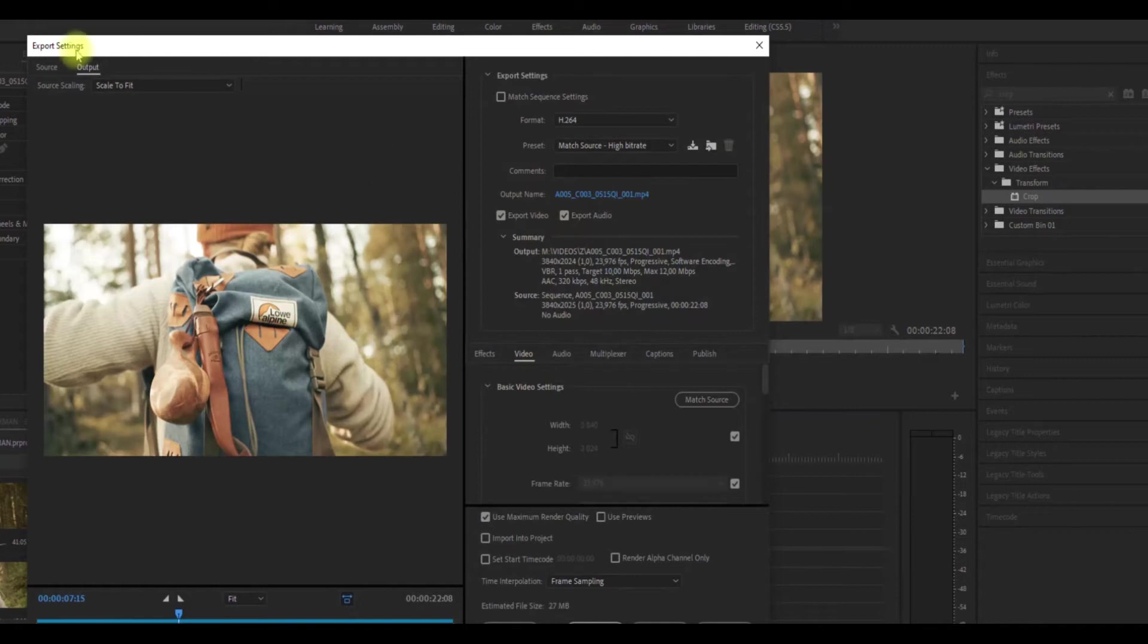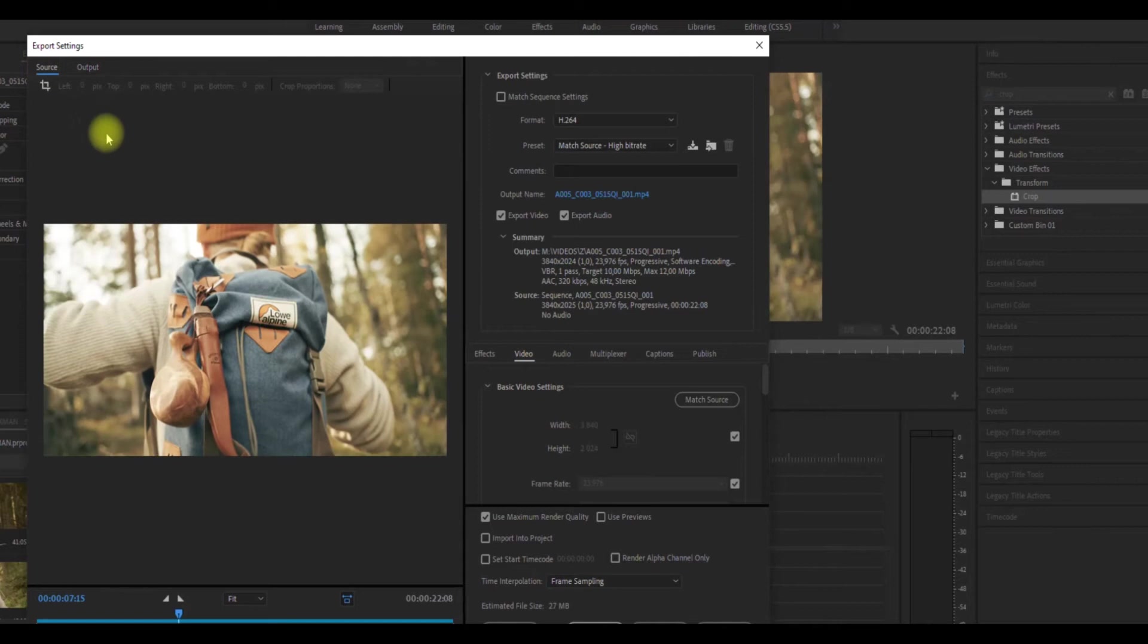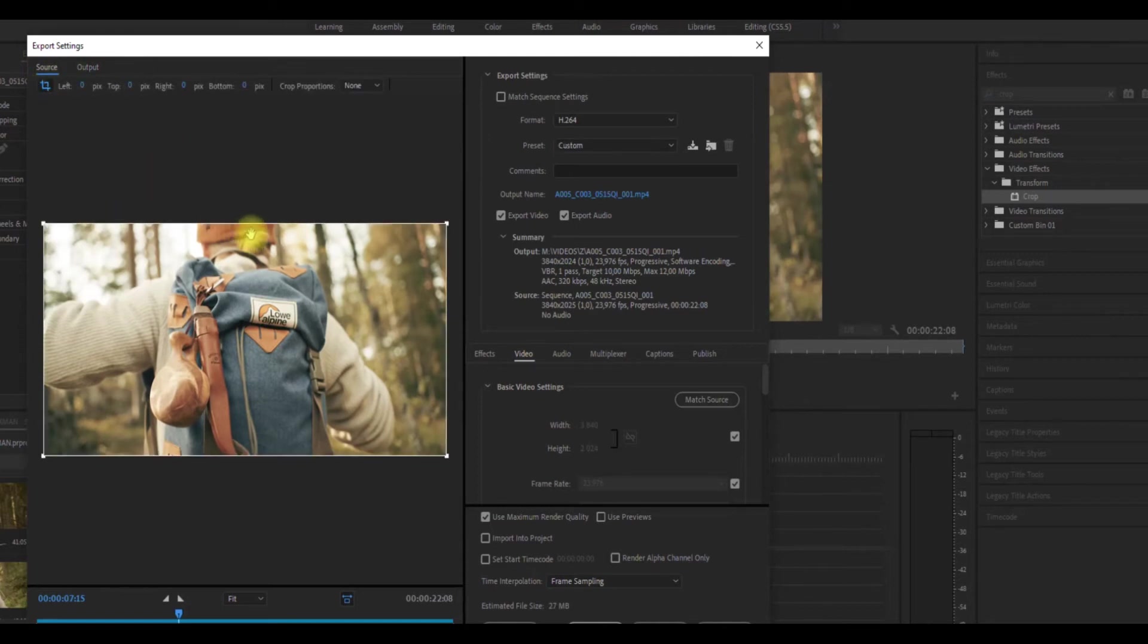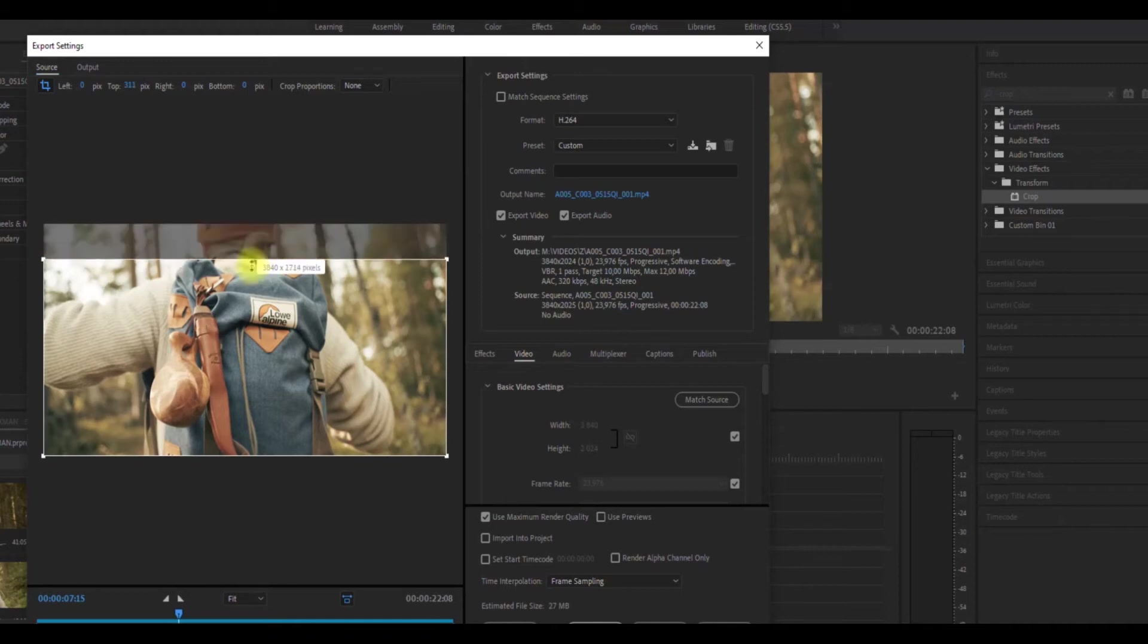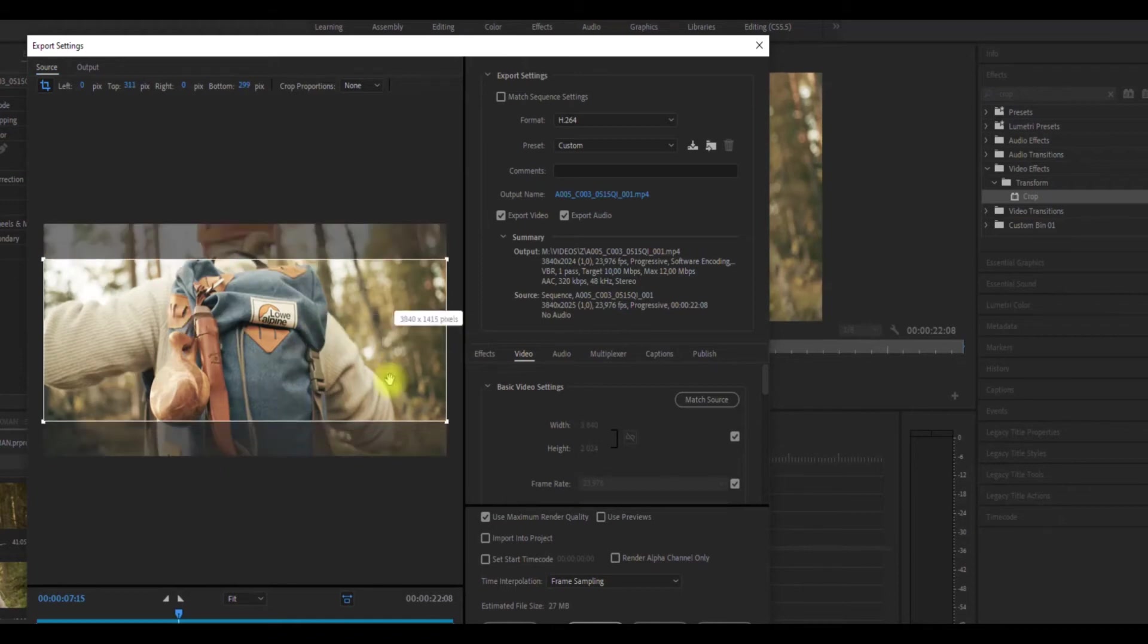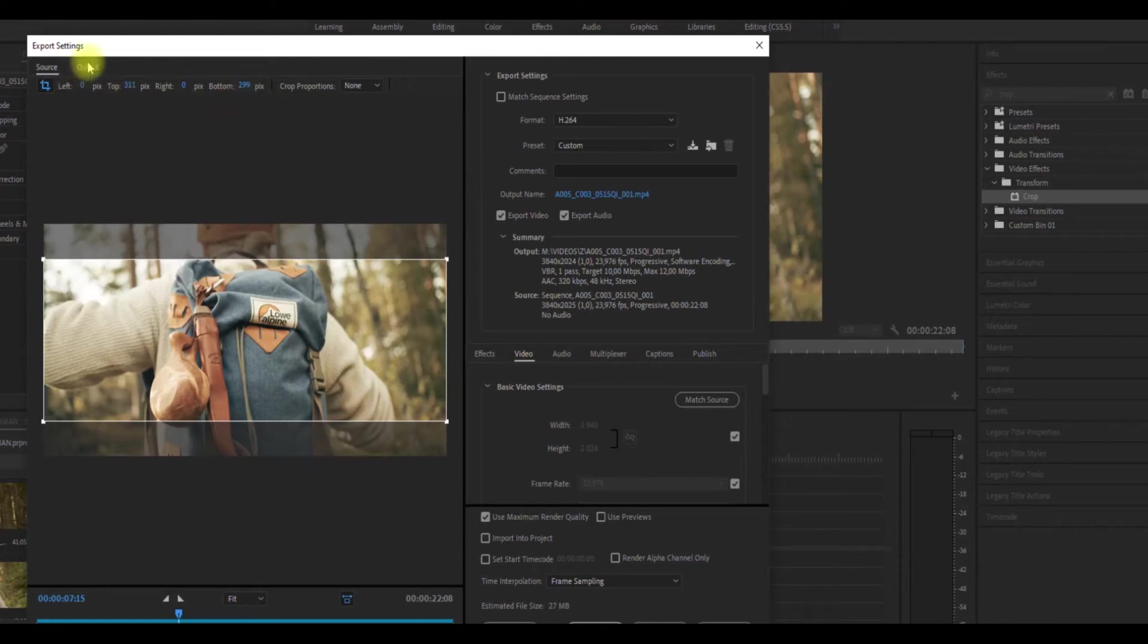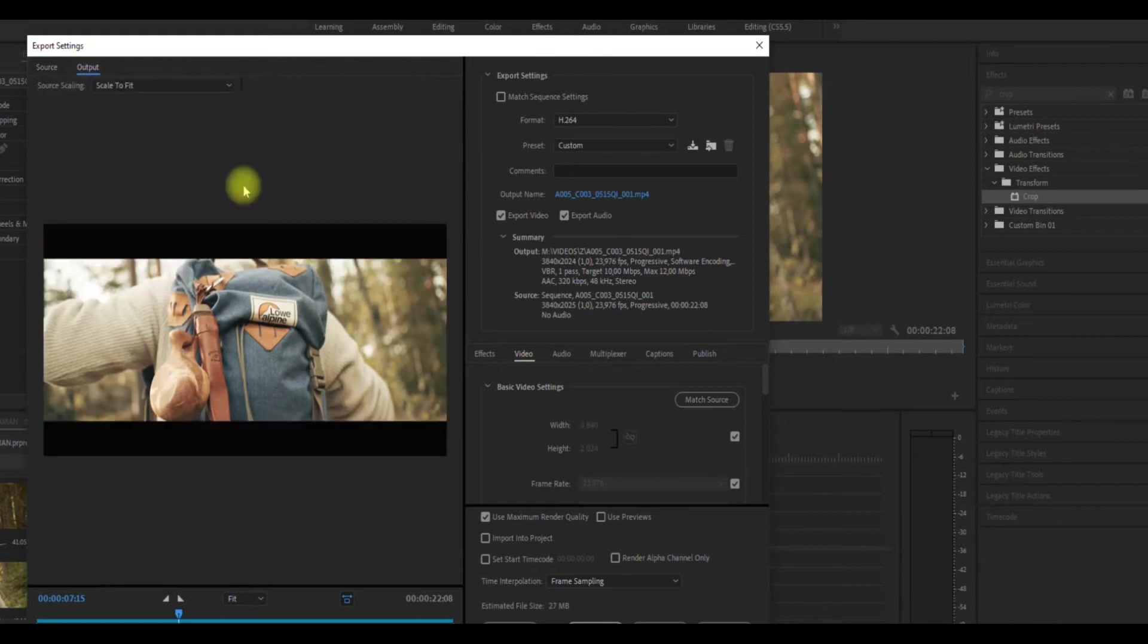And here in output, there is on the left side source crop. So here you can either do with the mouse manually drag and have whatever crop size you want, or type in. And now you can see that you have cropped and you can export.